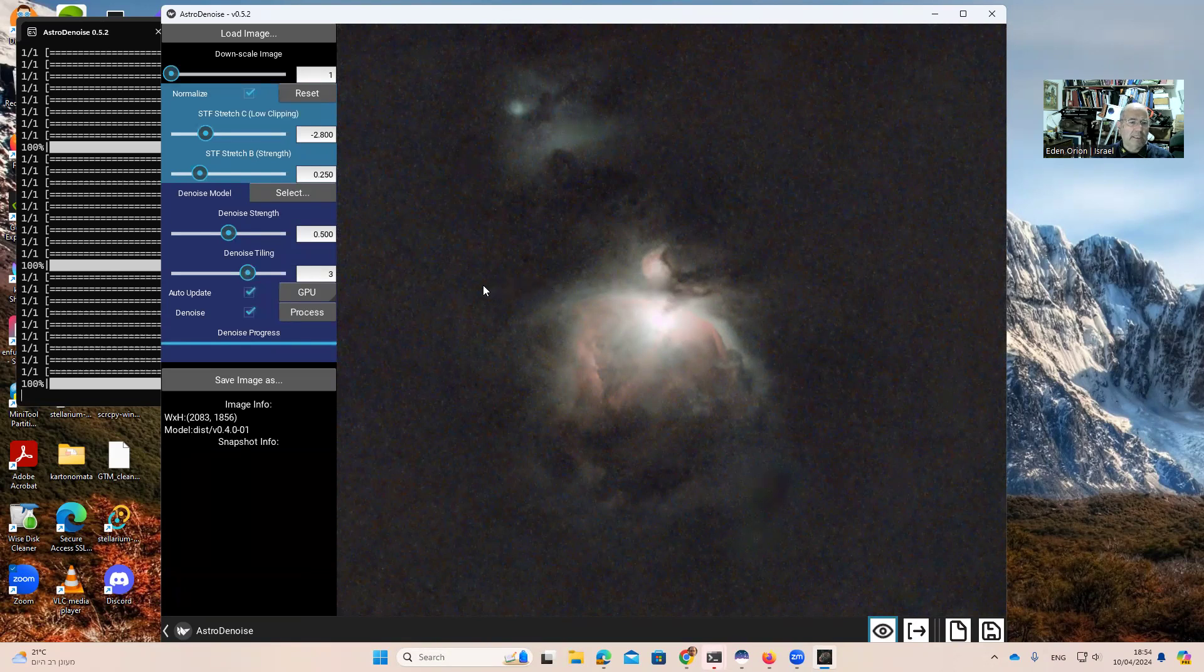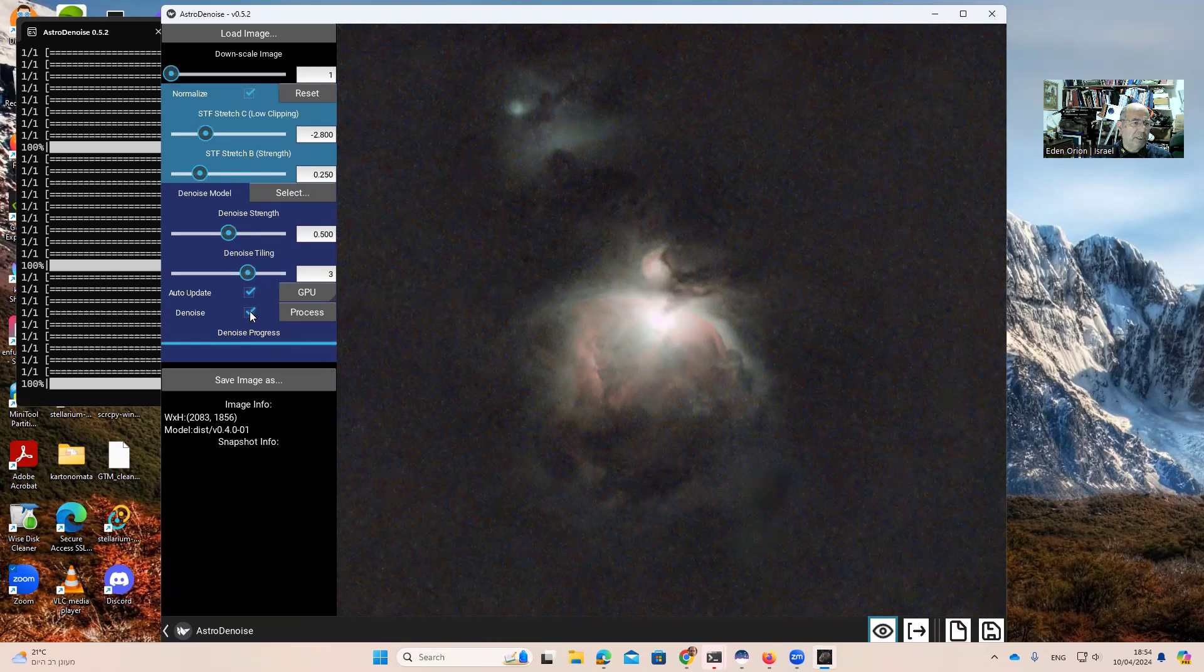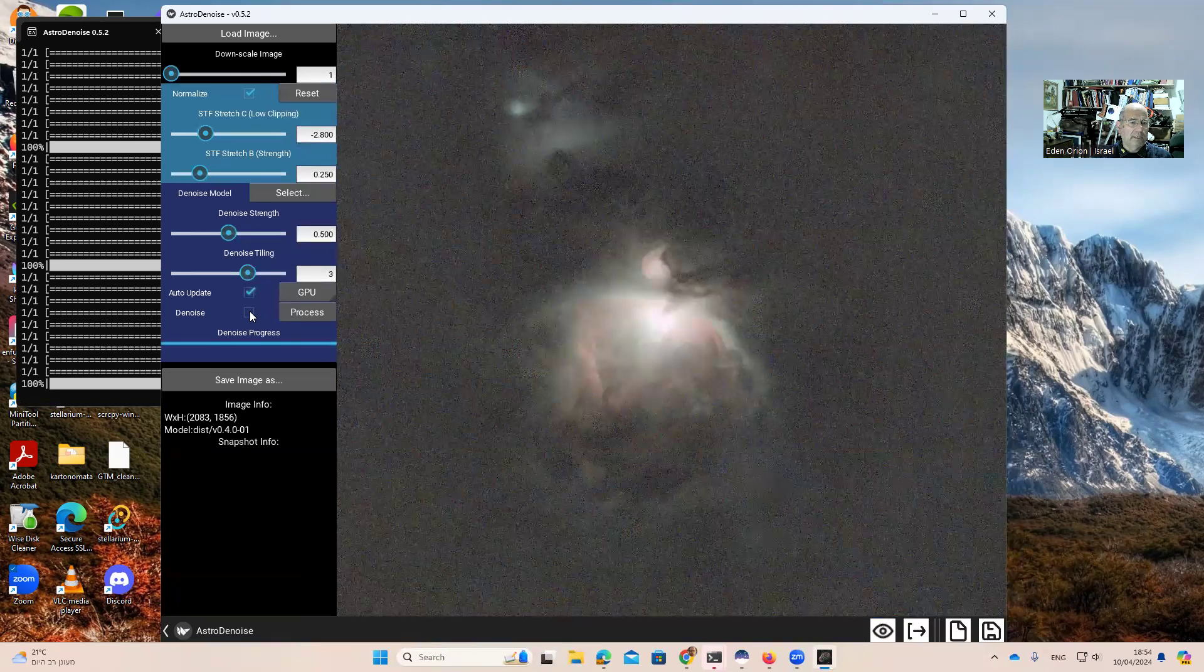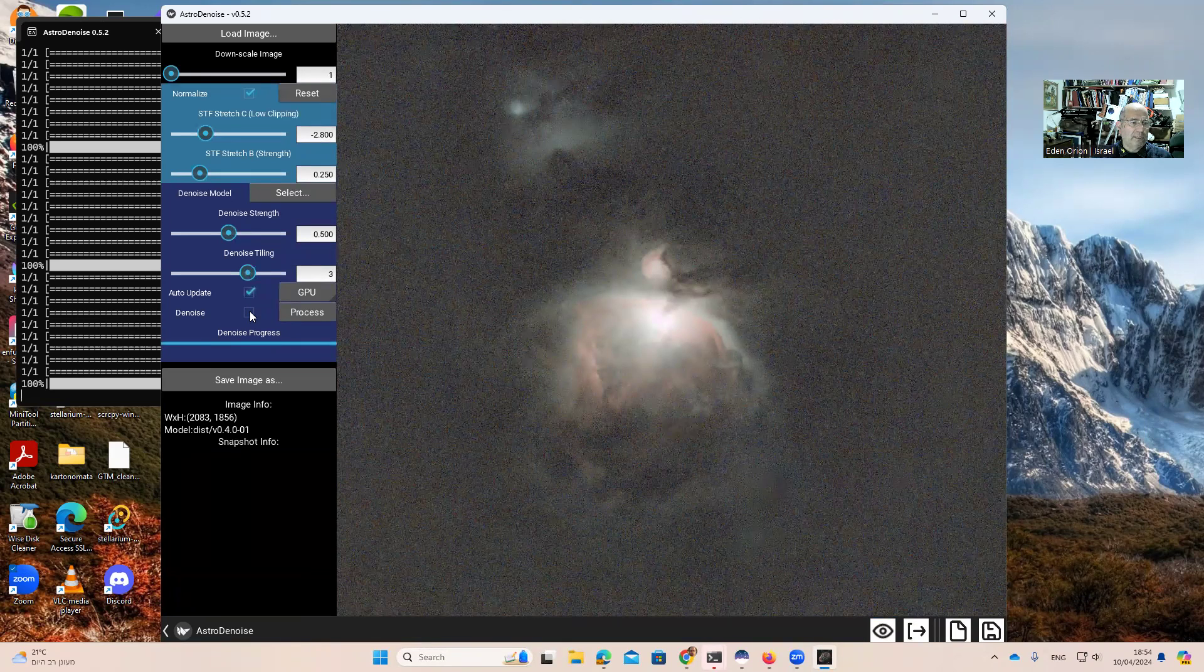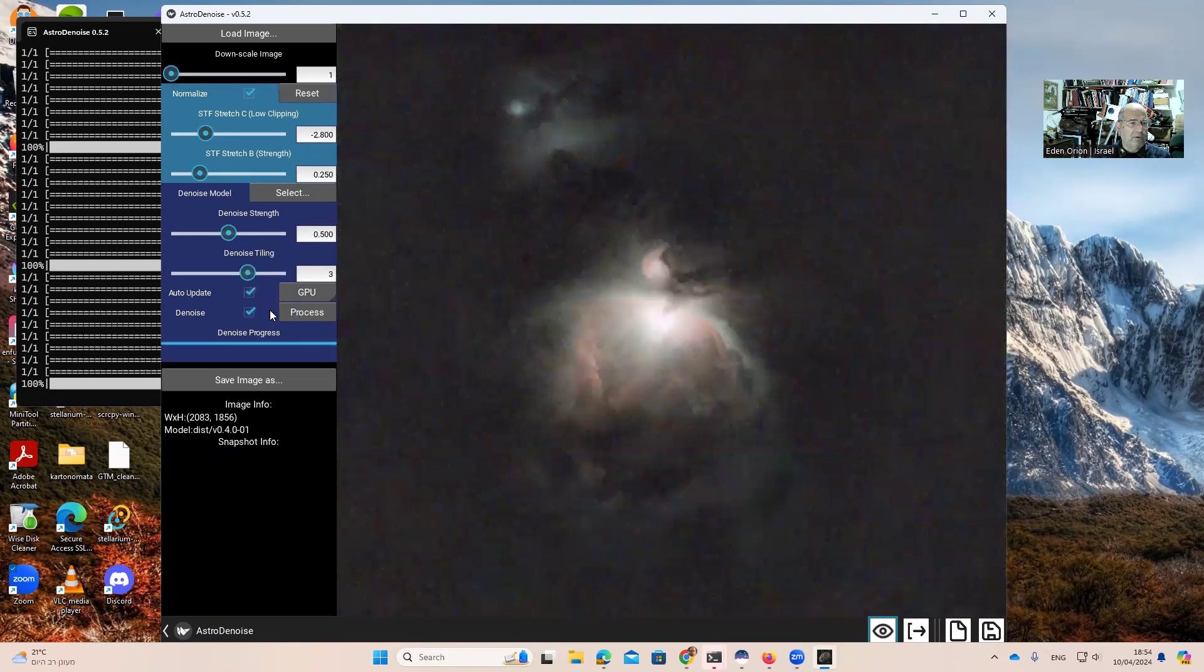So this is not 100% noise removal, but it is quite something we can see. If I remove the checkbox, you can see this is what we had before and this is what we have now.